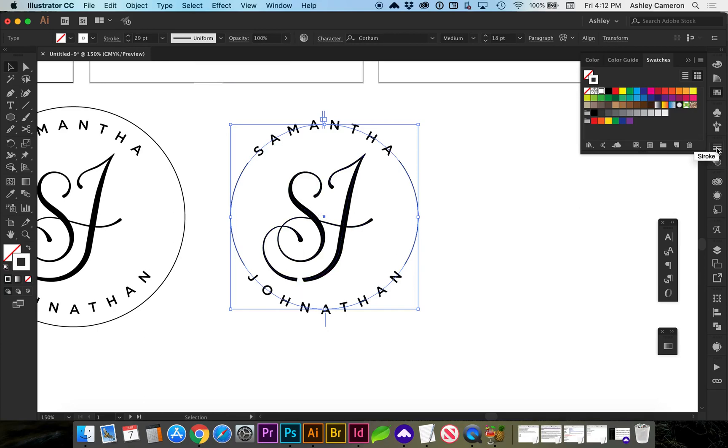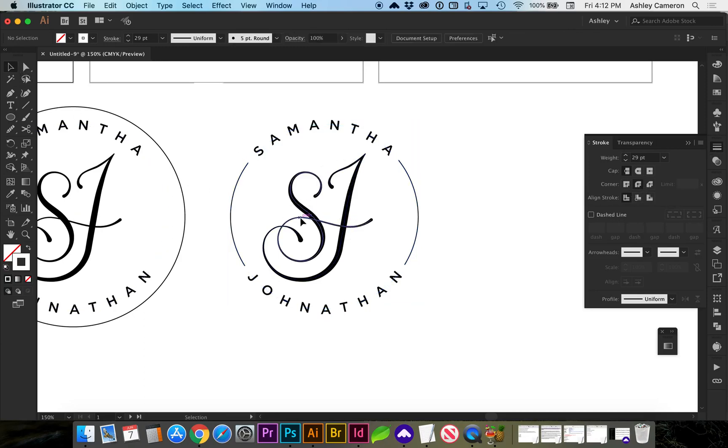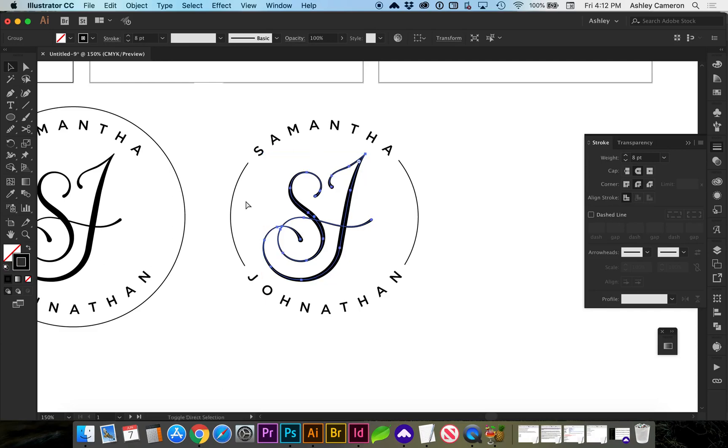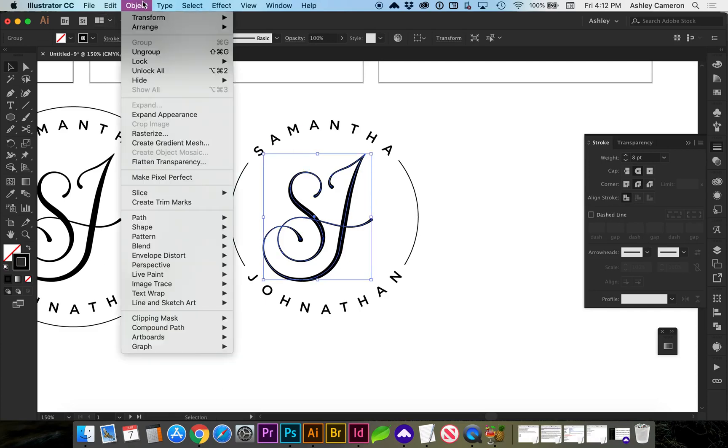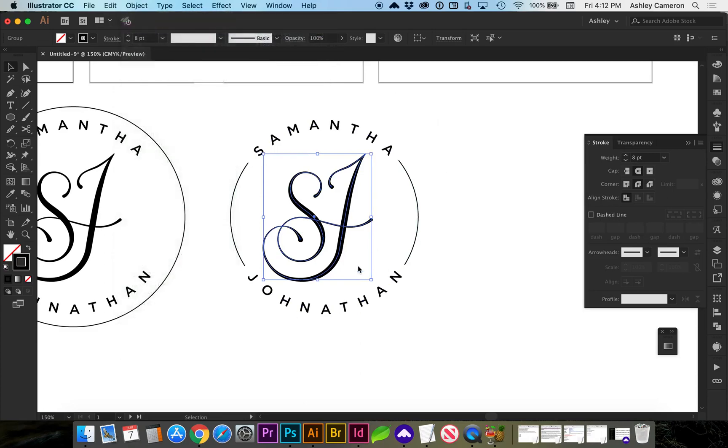One thing we can do to manage that would be to go to stroke and change your corner to a round joint. If you still have some overlap depending on the design, you're just going to want to bring this part forward. So command shift right bracket for object, arrange, send to front to keep your order.